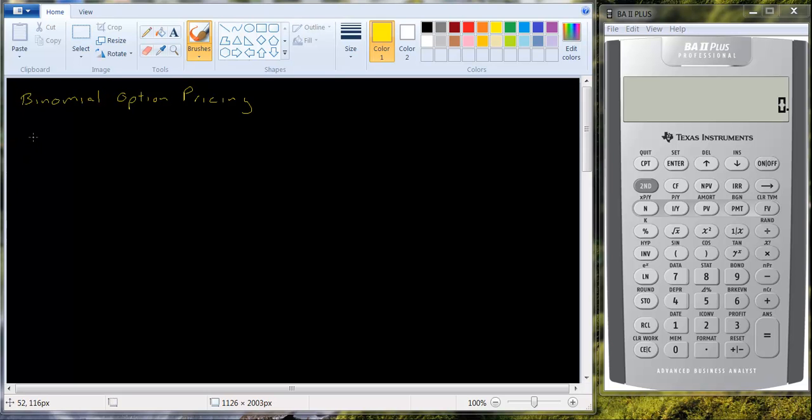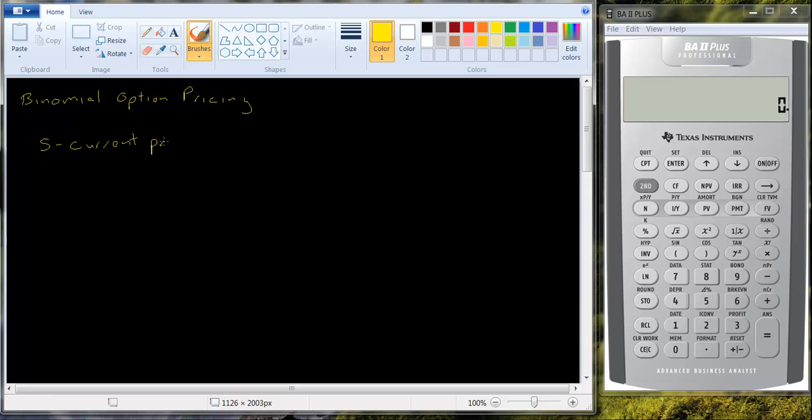Let's start with the assumption. Let's use some notation. S is the current price of the stock. And let's say that's equal to 30. And we'll use some other notation.